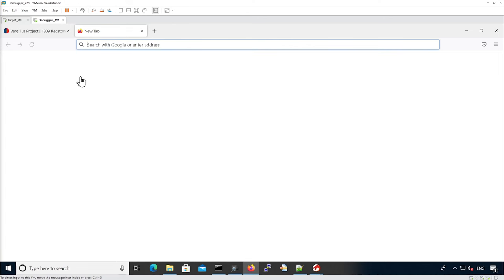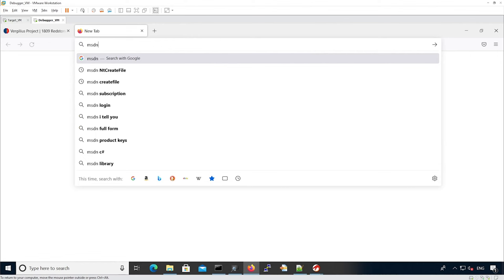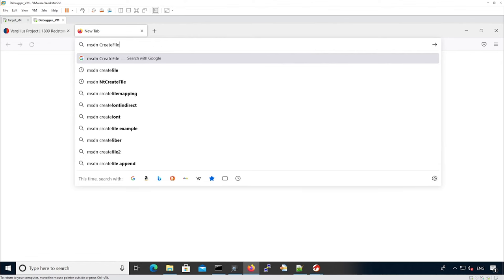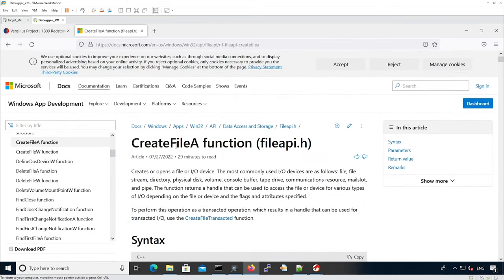Let's look at the CreateFile syscall. We're going to look it up on MSDN. We see this function is used to open or create a file or I/O device. This function returns a handle that can be used to access the file or other types of things.